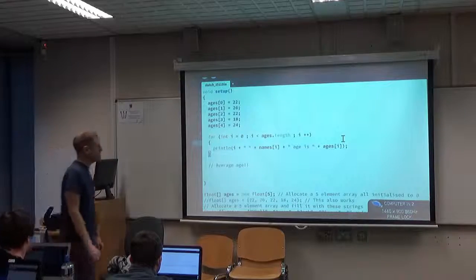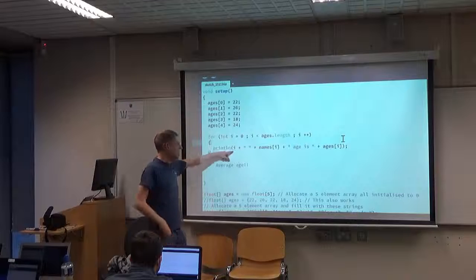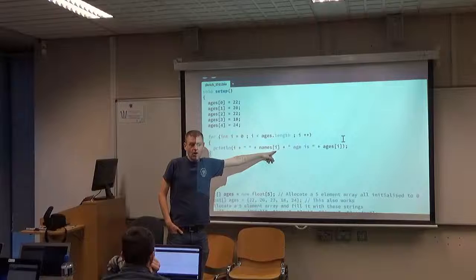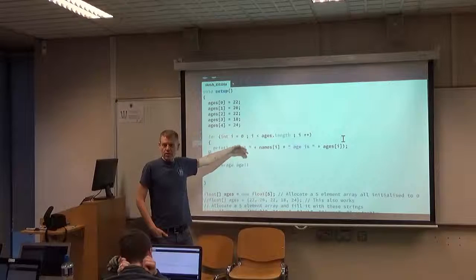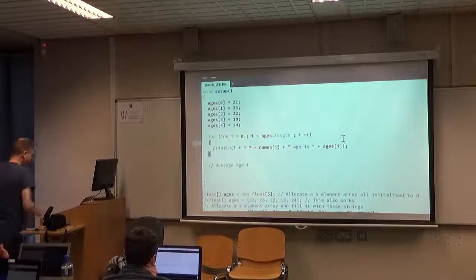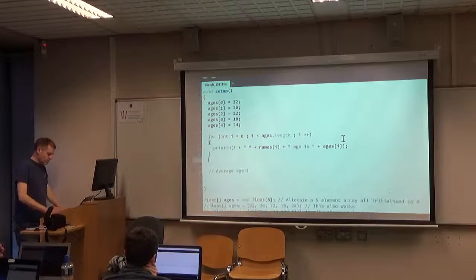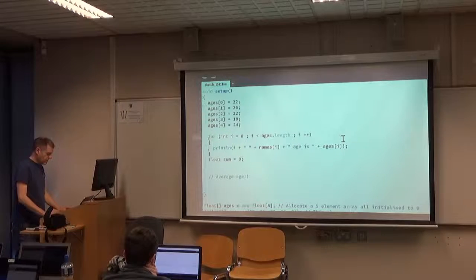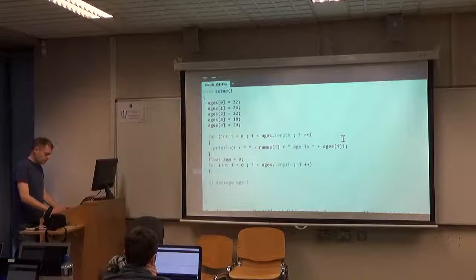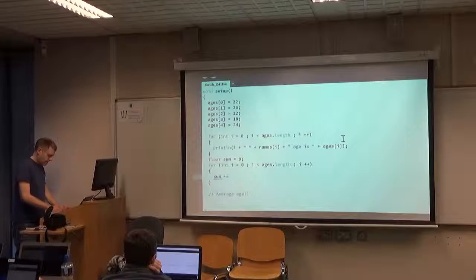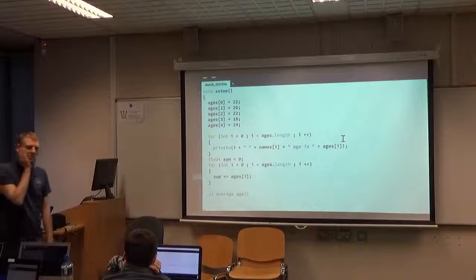To get the sum of all elements, declare float sum = 0 before the loop, then inside the loop just go: sum += ages[i]. That's it. Each time around the loop, ages[i] takes the value of the current element and adds it to sum. Now let me ask — what was the missing link that stopped you from writing this yourselves?